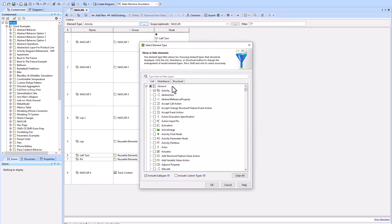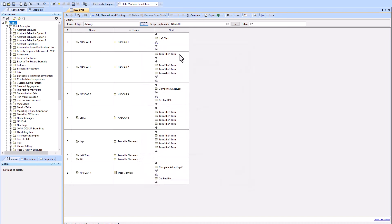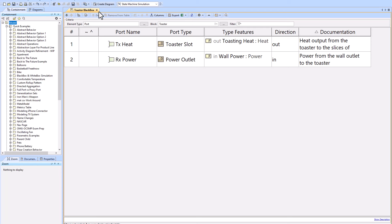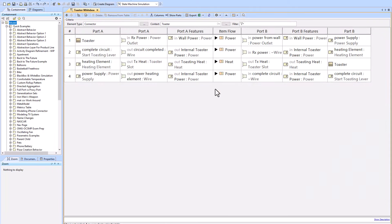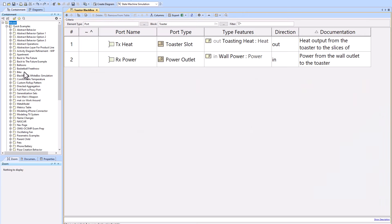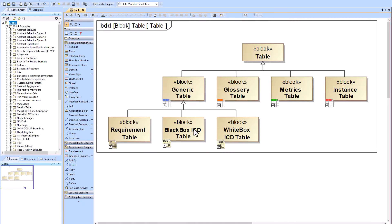You can scope by element type — for example, looking at all nodes associated with an activity diagram. The Black Box ICD Table and White Box ICD Table use the toaster example. The black box shows what items flow into and out of the toaster externally, while the white box shows all items flowing inside the toaster. These two are available out of the box with Cameo — you just drag your toaster from the containment tree onto the table and you're done.